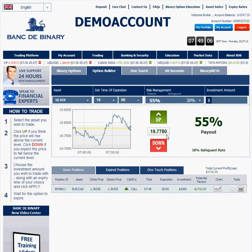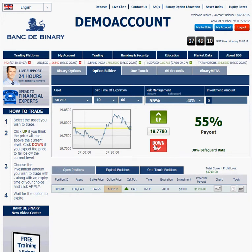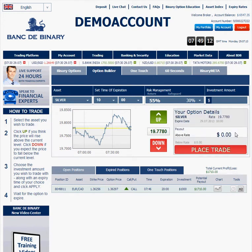Just choose the expiry and choose put or call — whatever you decide. Let's take it down, for example.